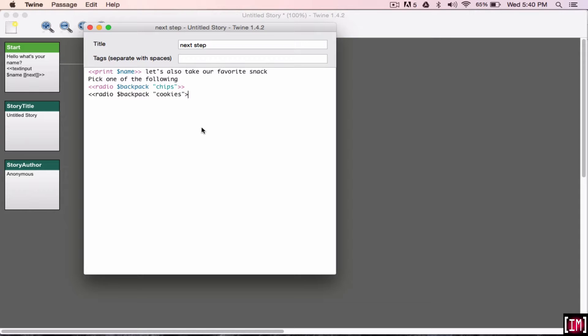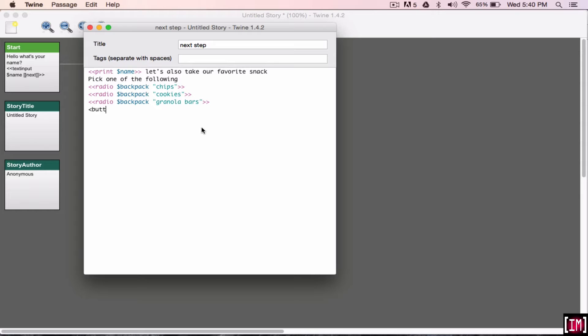So, let's go ahead and say chips, cookies, granola bars. Okay, so let's leave it at that. And then, once again, you have to create another button. So, continue.